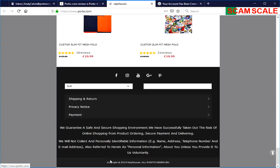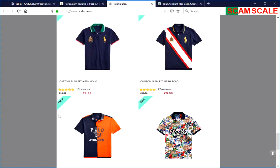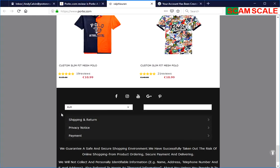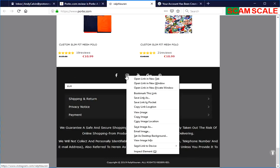I contacted Ralph Lauren themselves and told them about this site, and they said they would take it down. It's not affiliated with them. Poorbc even tried to pretend that they are.